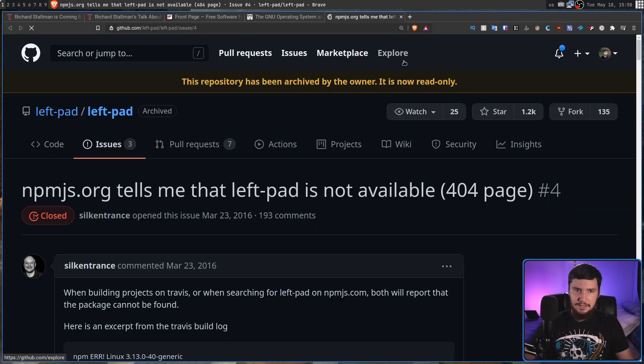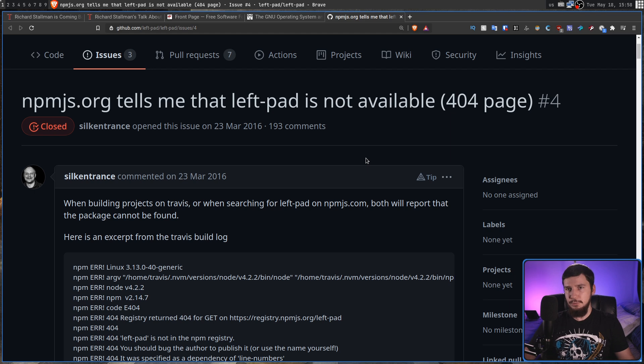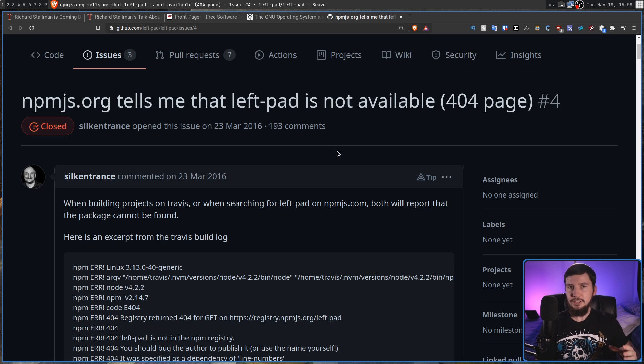Now, while this does make package management way more complicated than it actually needs to be, it does serve a very useful purpose. So let's say that your application relies on an 11-line JavaScript file, and that JavaScript file is just removed from npm. This is actually something that did happen. A couple of years back, an application known as leftpad was removed from npm, and basically broke most of the packages. If this file instead existed locally in the repo, this problem wouldn't exist.